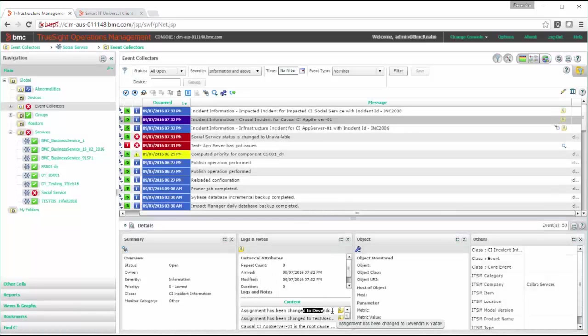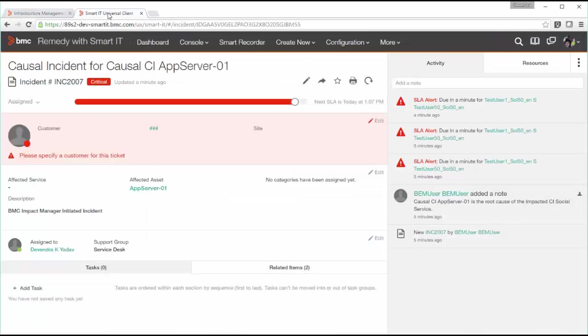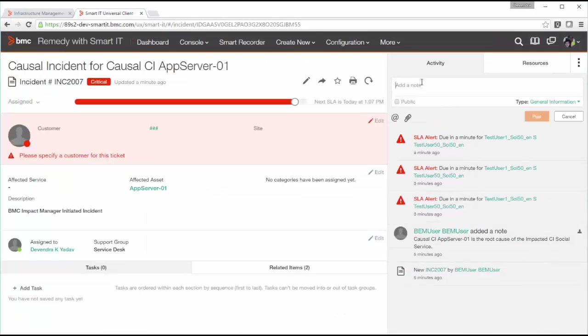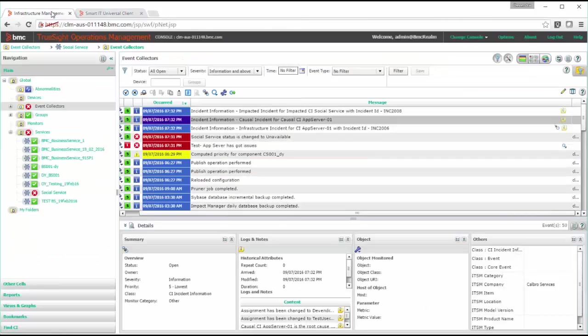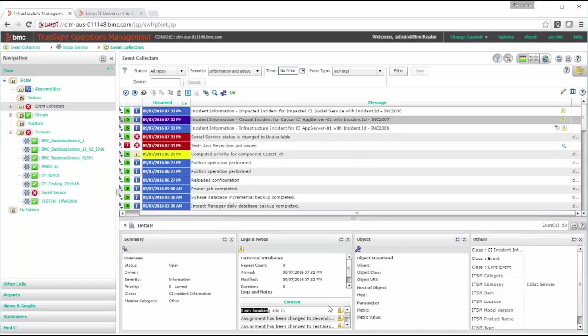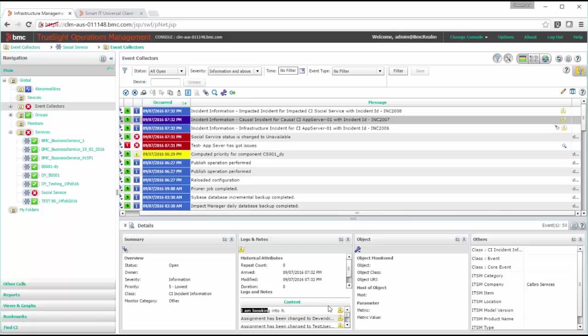Now we'll go to again ITSM console and just add some note. Now we'll see if this is being updated here. It has came here. So you can see the communication is happening. Whatever I'm changing in ticket automatically being updated in TruSight.